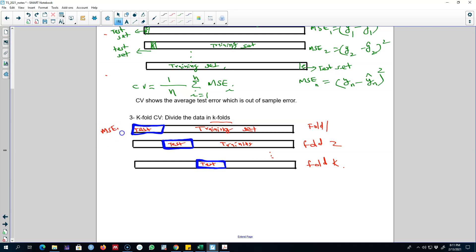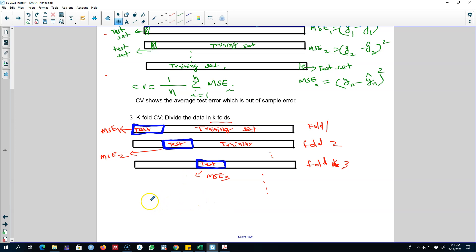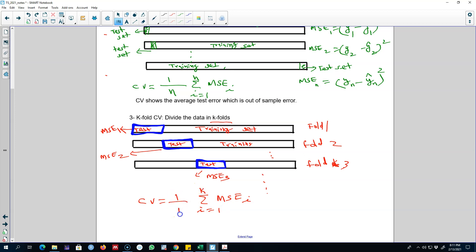In each of these cases we calculate the mean squared error. From the first test set we get MSE 1, from the second we get MSE 2, from the third we get MSE 3, and we keep on doing this until the K-th fold. At the end, we calculate CV as the summation of all these errors from i equals 1 to K, divided by K, to get the mean error across all folds.